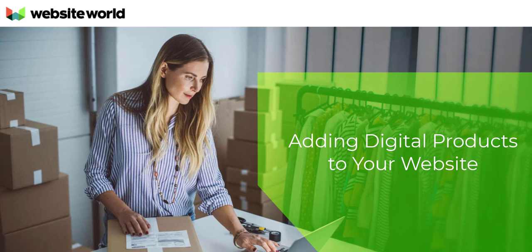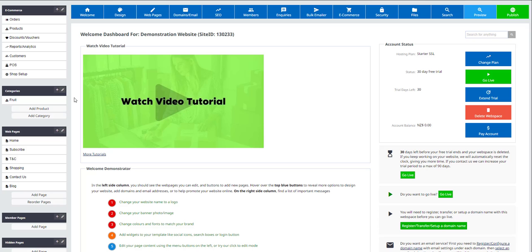In this video, we will show you how to add a digital product to the CMS of your website World Store. Upon clicking the blue eCommerce button, you gain access to all of the eCommerce options.